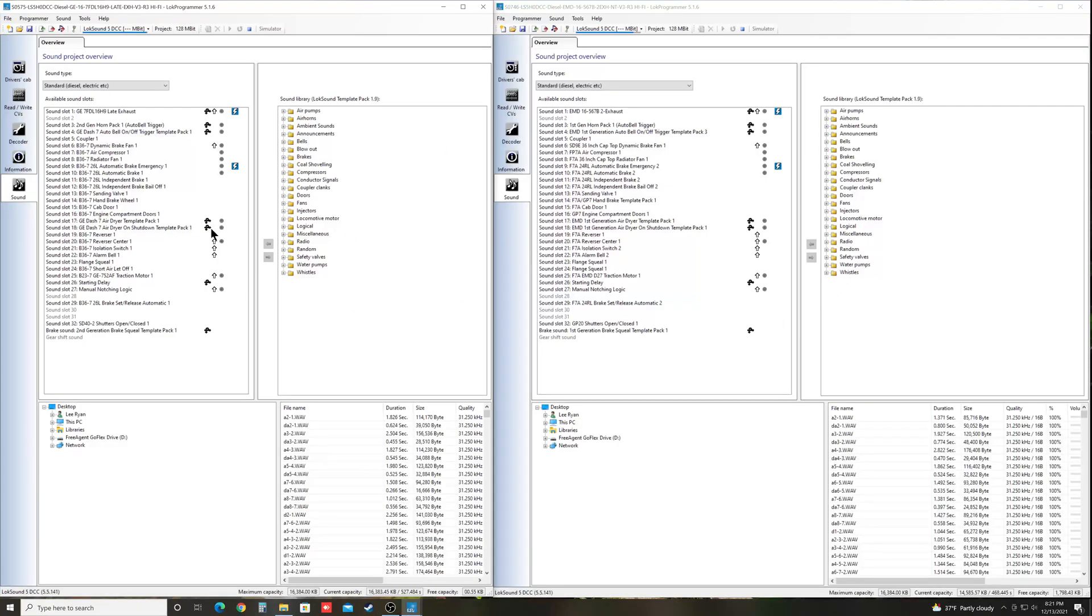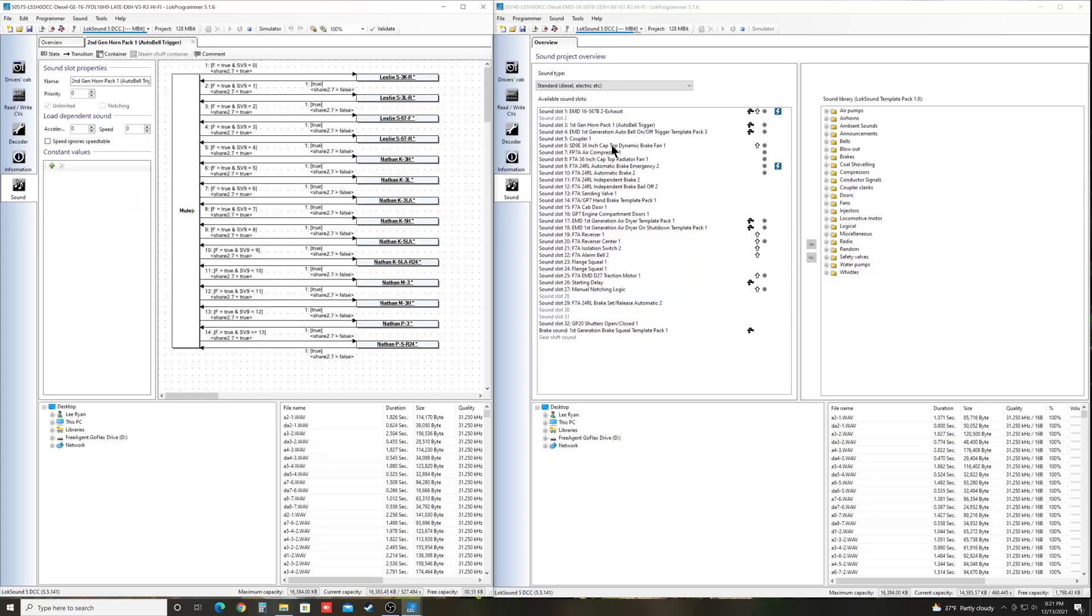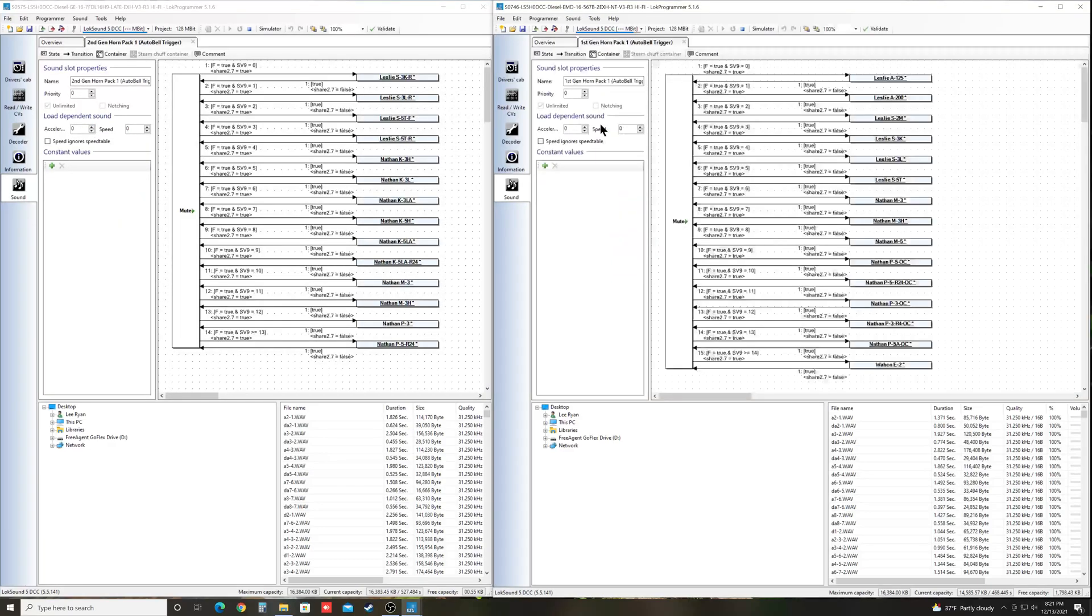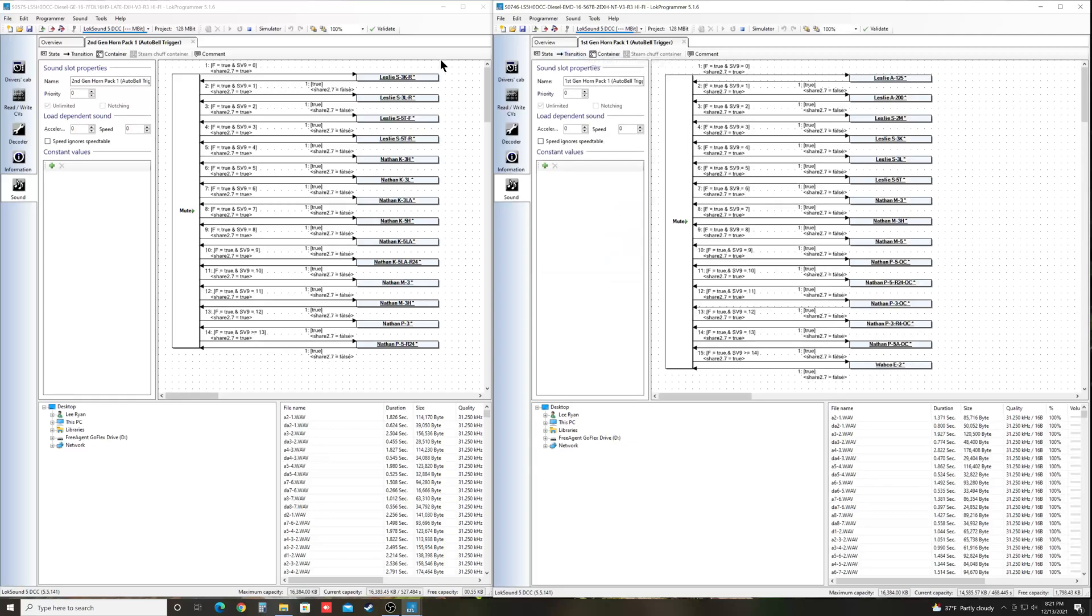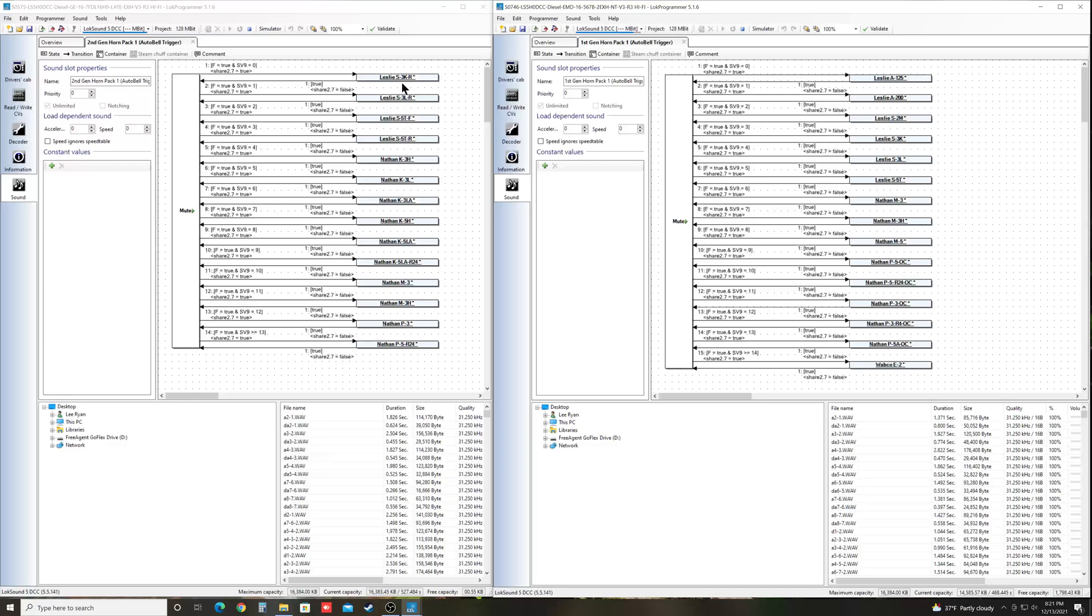Now since we want to transfer horns, we're going to double click on the horn packs. You'll see this one, the EMD has the first generation horn pack, and the GE has the second generation horn pack. And maybe there's a horn in here, like the Nathan M5, that doesn't appear over here, maybe you want that in the GE file. So we'll just quickly go through how that works, how we can add it to the list.